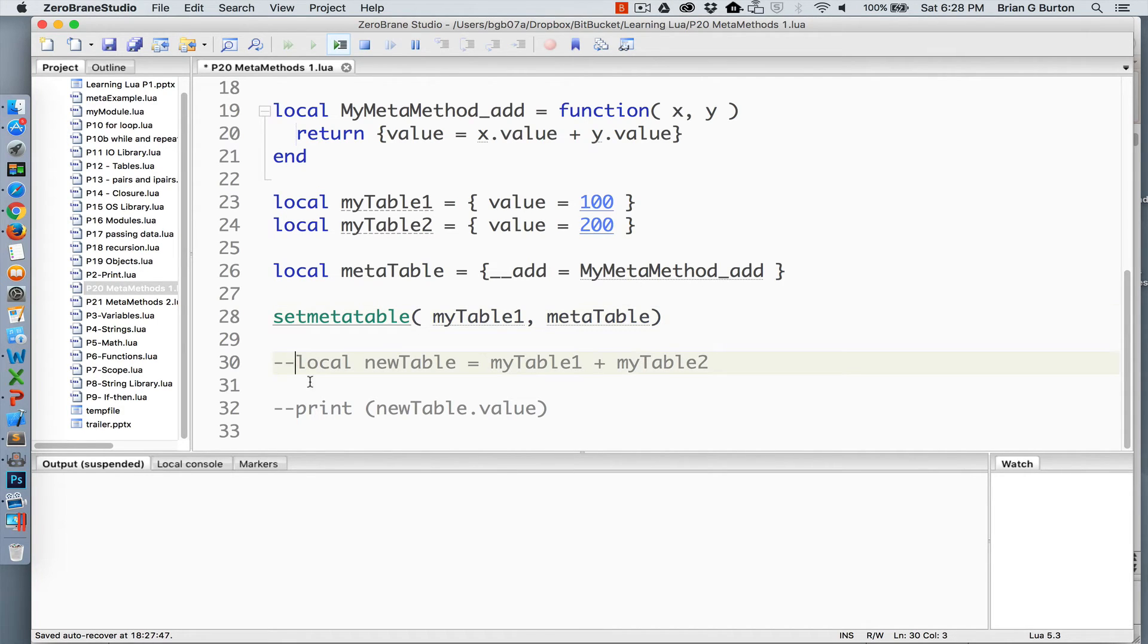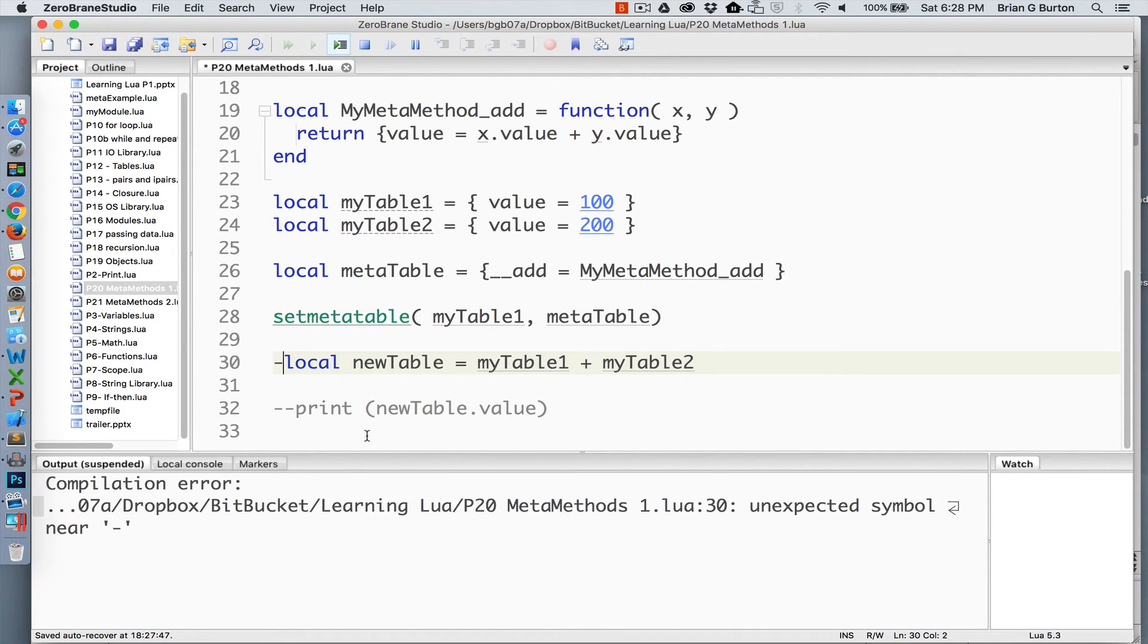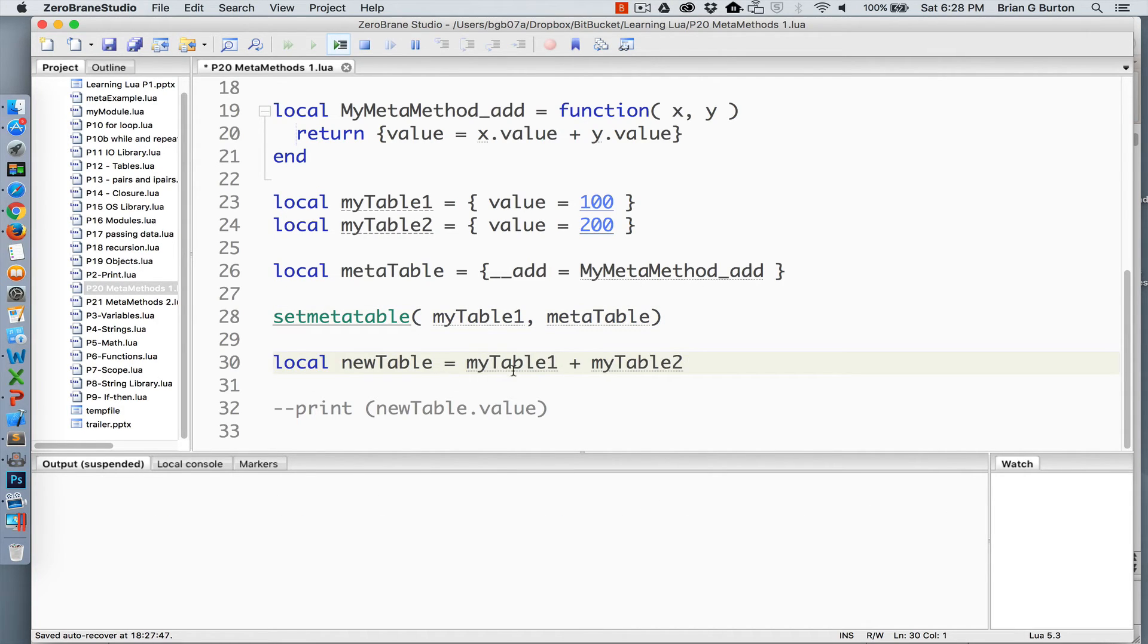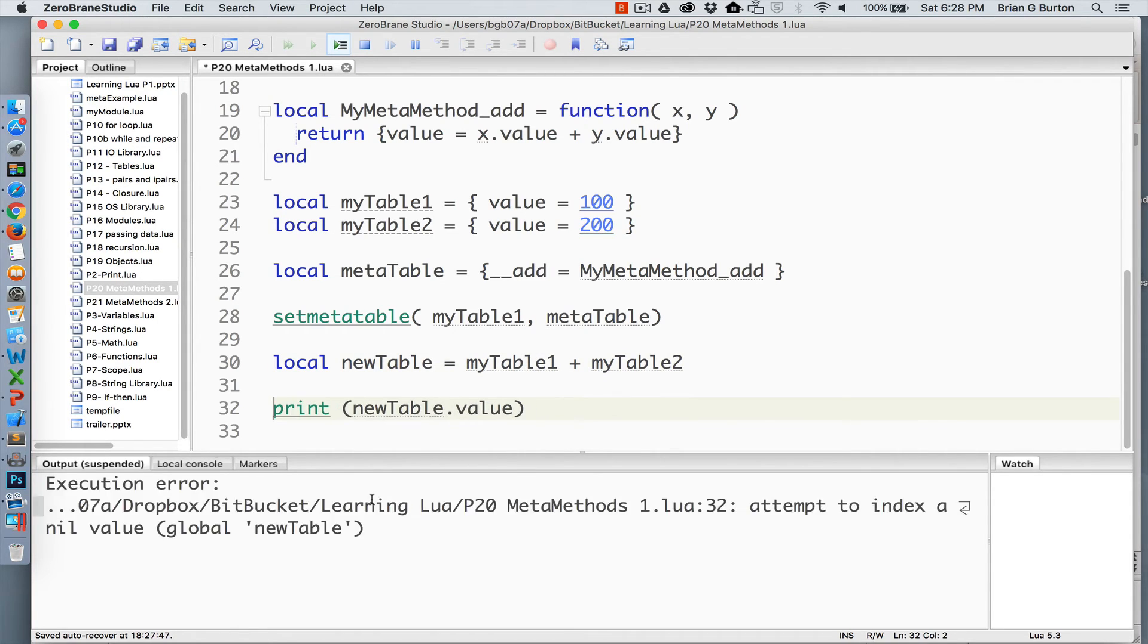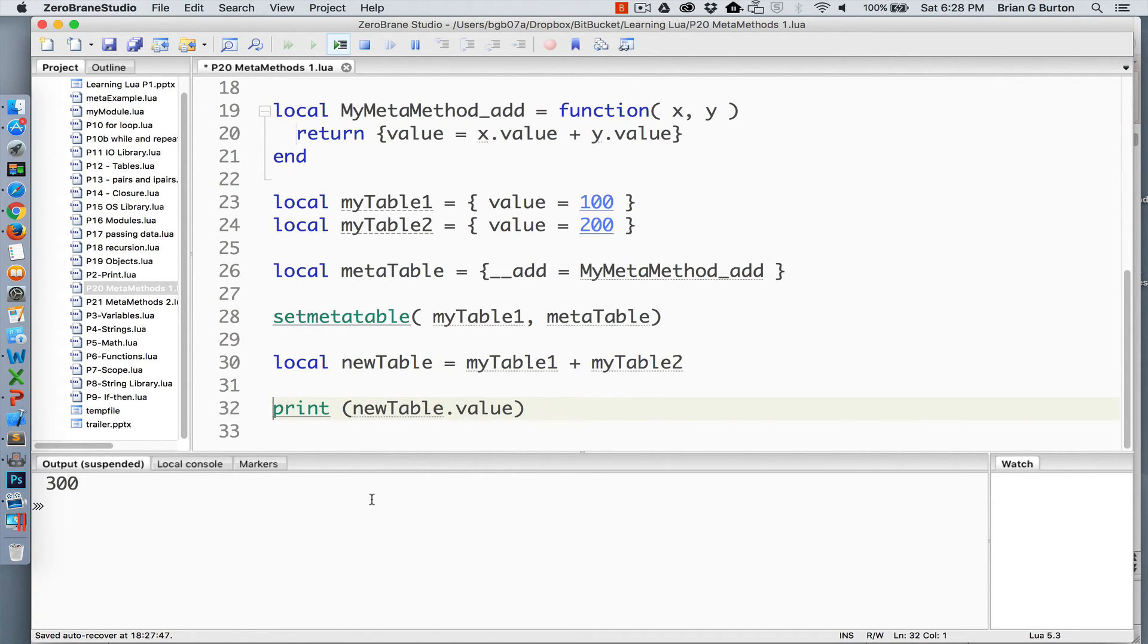Thus, anytime in the future where I am adding something to table1, it's going to automatically use this method for the addition. And then you can see the results printing newTable's value. This is a very simple example of what can be done with metamethods.